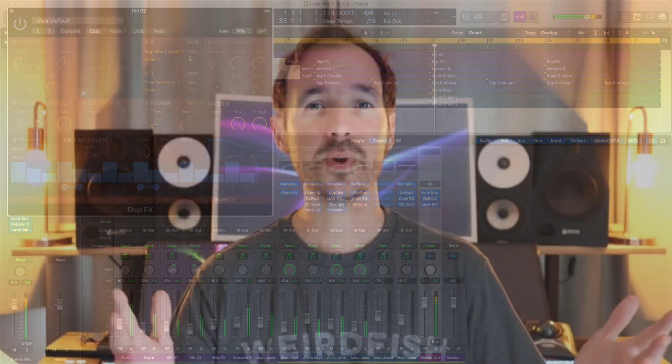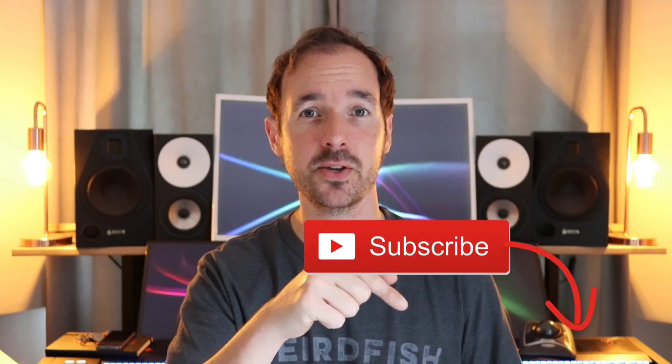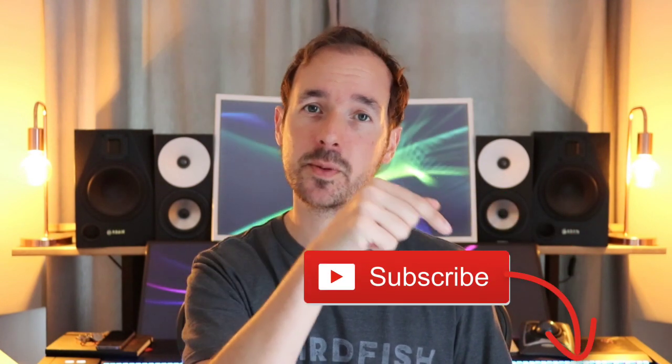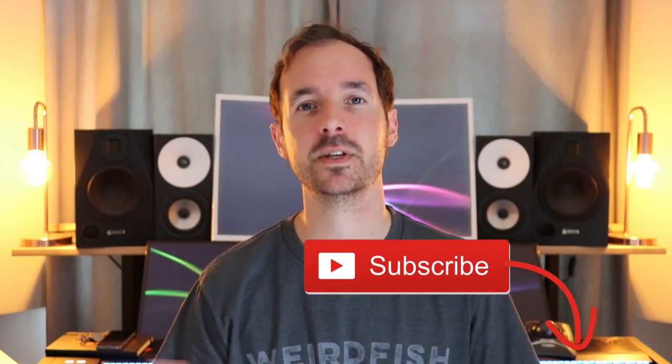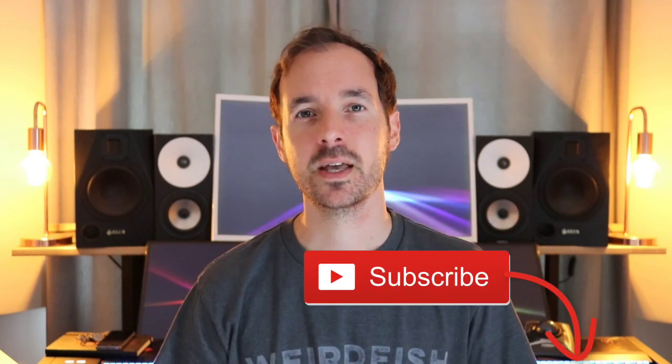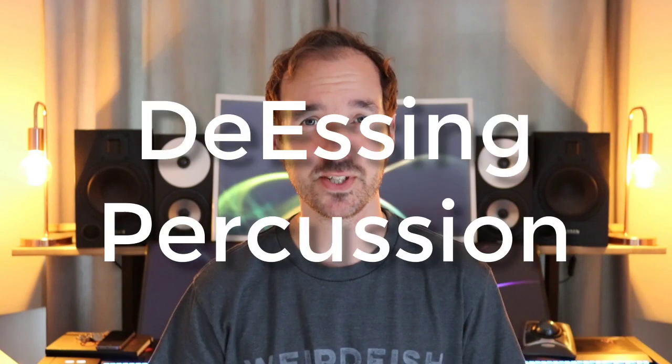Before we go any further I'd be really grateful if you hit the like and subscribe button. You can even click the bell button so you'll never miss a video from me. Enjoy the rest of this tutorial.